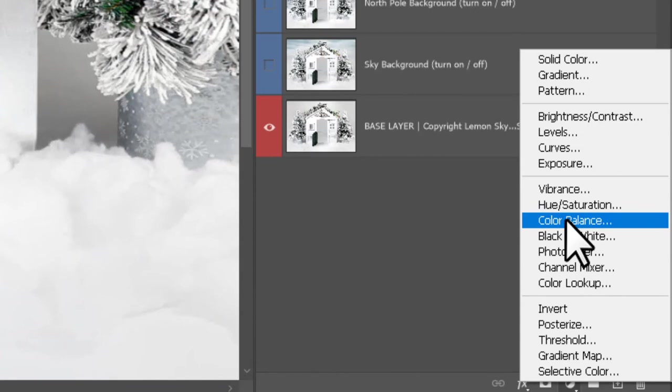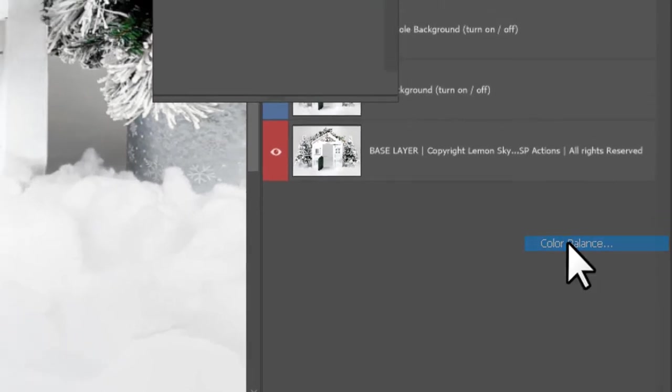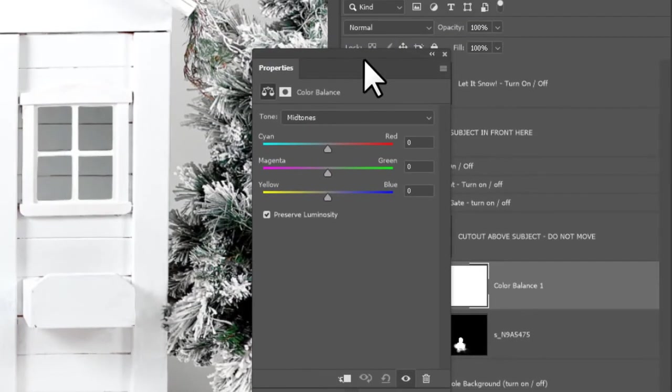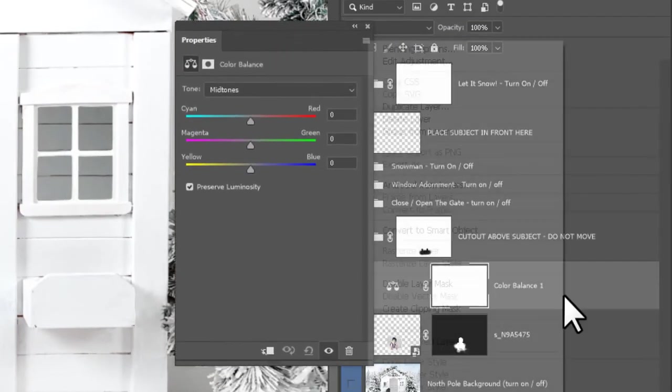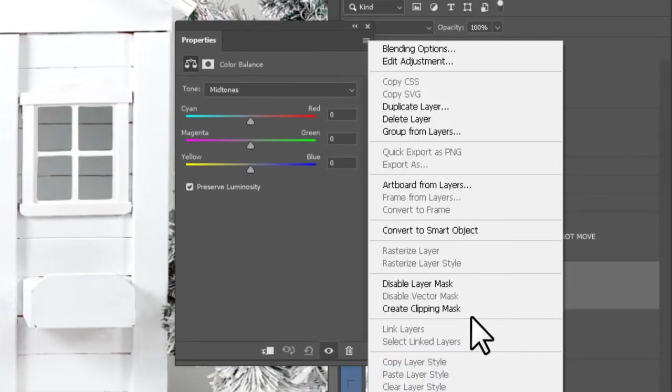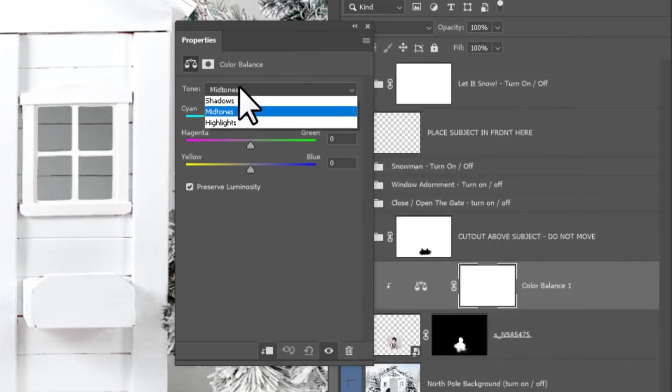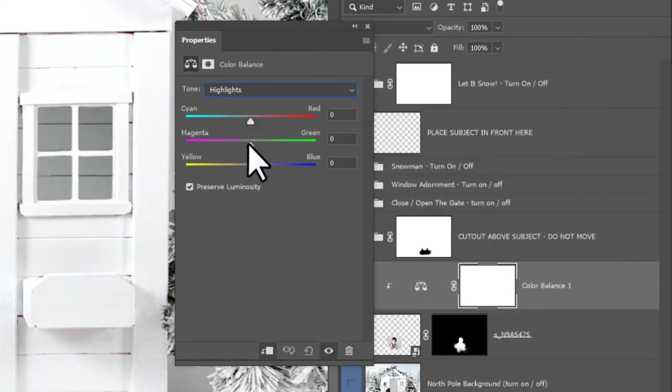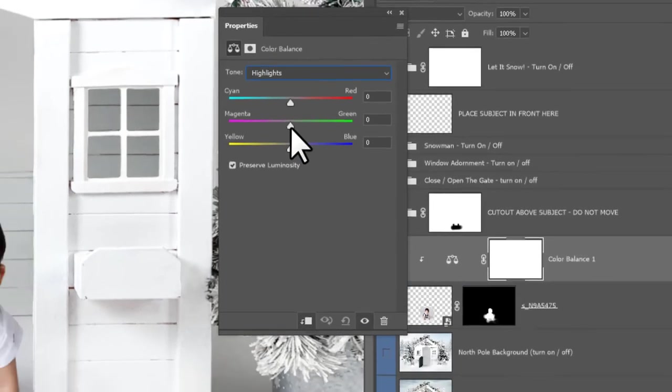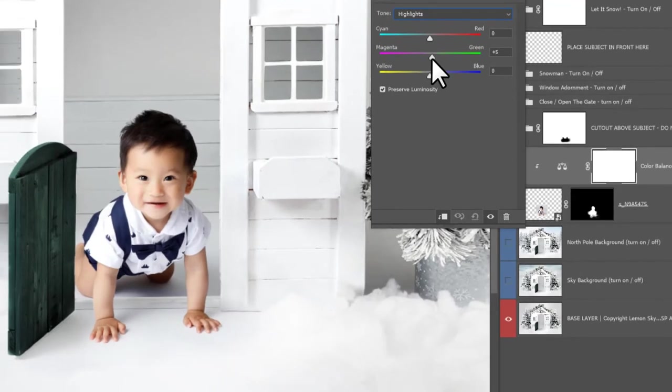This is all covered in video two if I'm going too fast. I'm going to create a Color Balance layer, right-click and clip this to your subject. We click on the highlights, and I'm just going to take a little bit of the magenta out and possibly a smidge of yellow in.